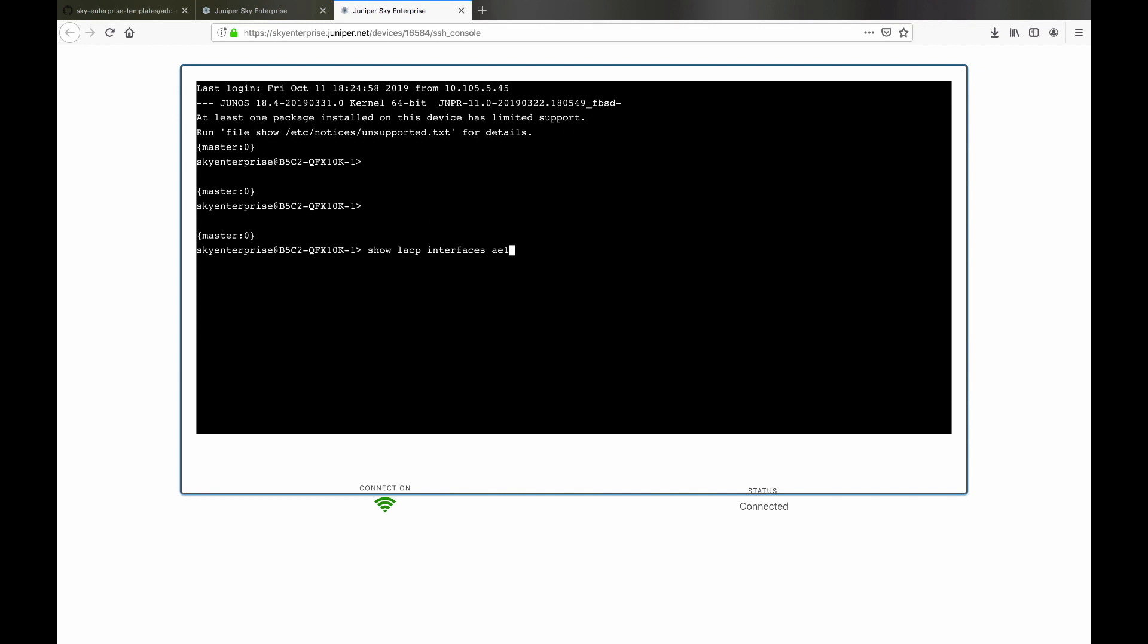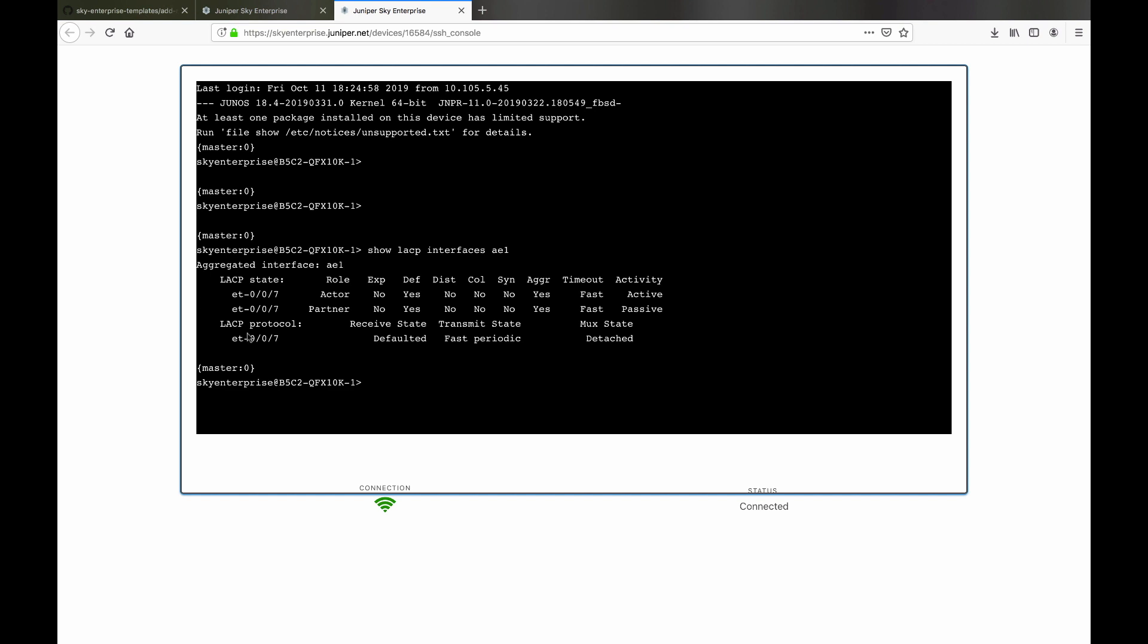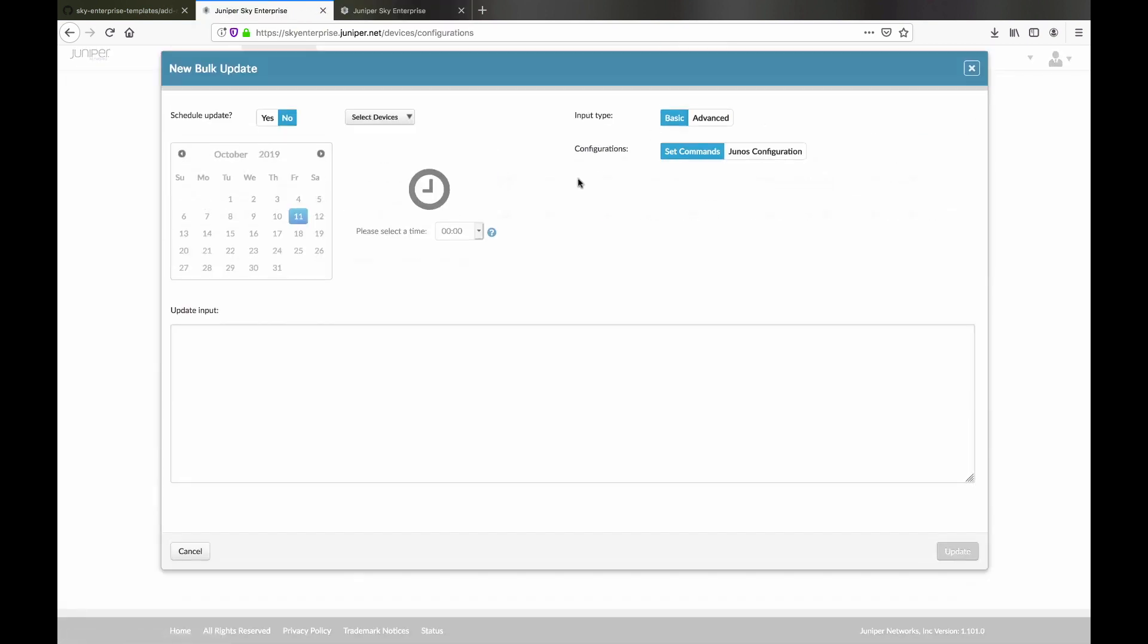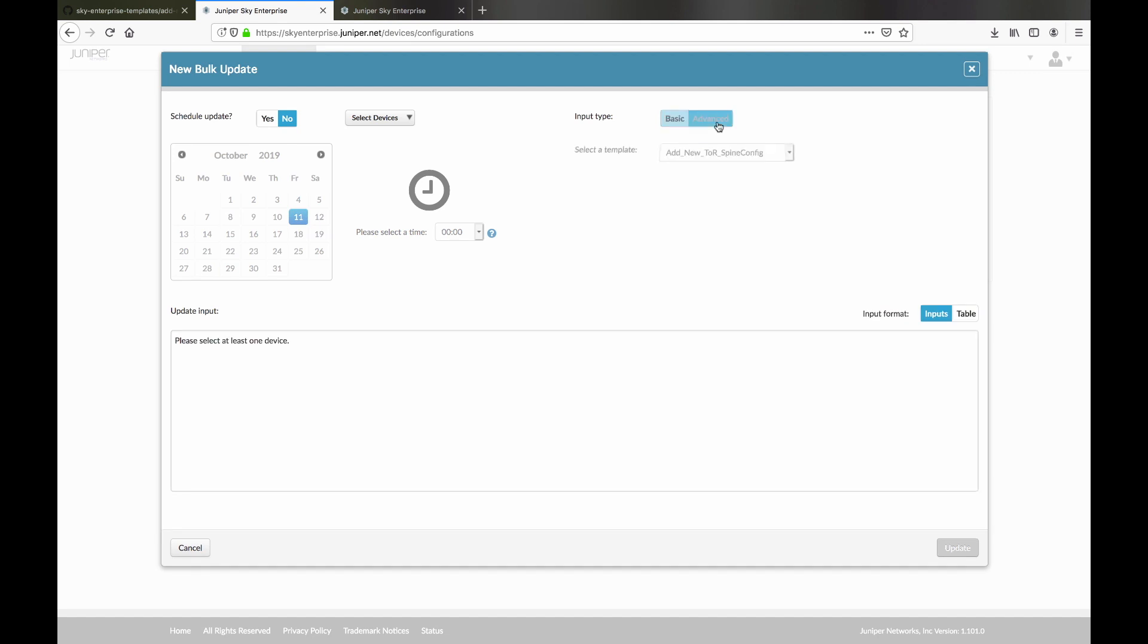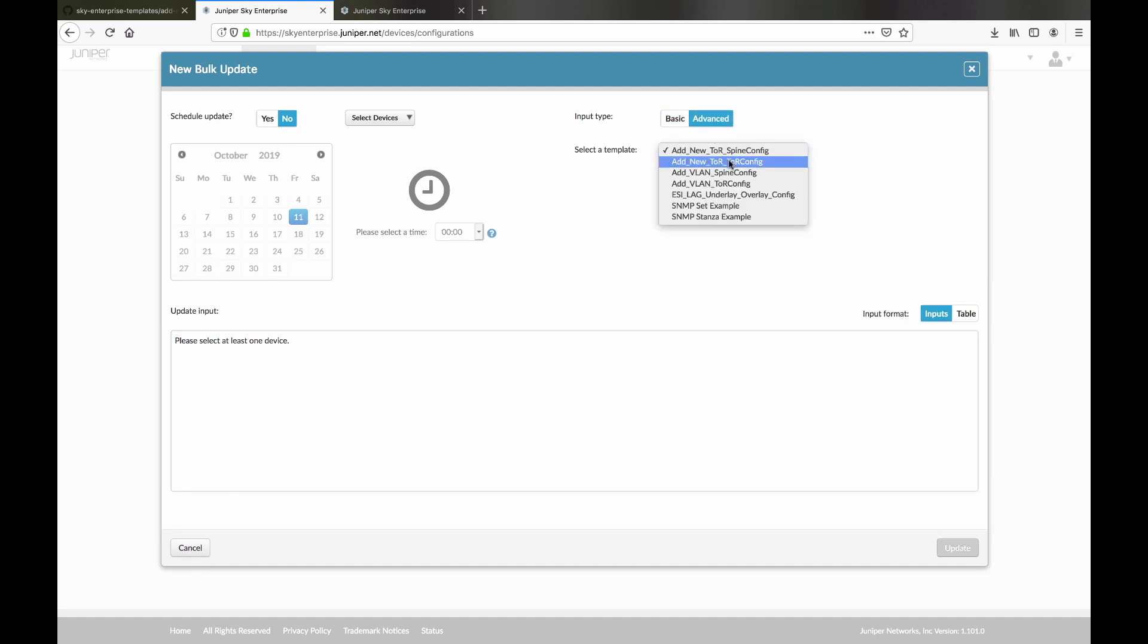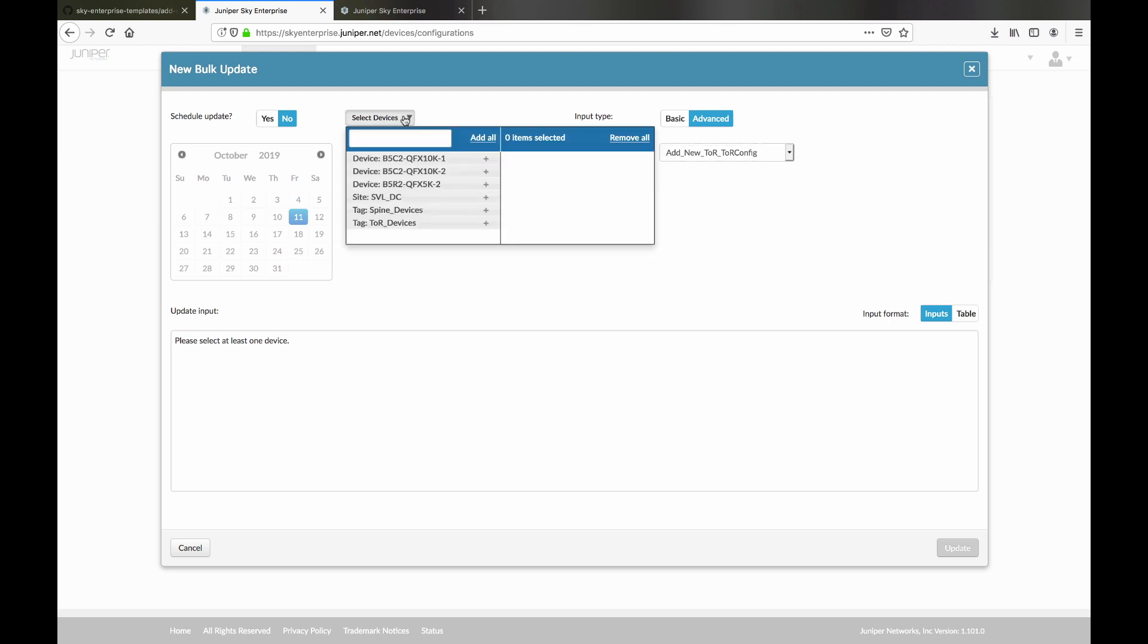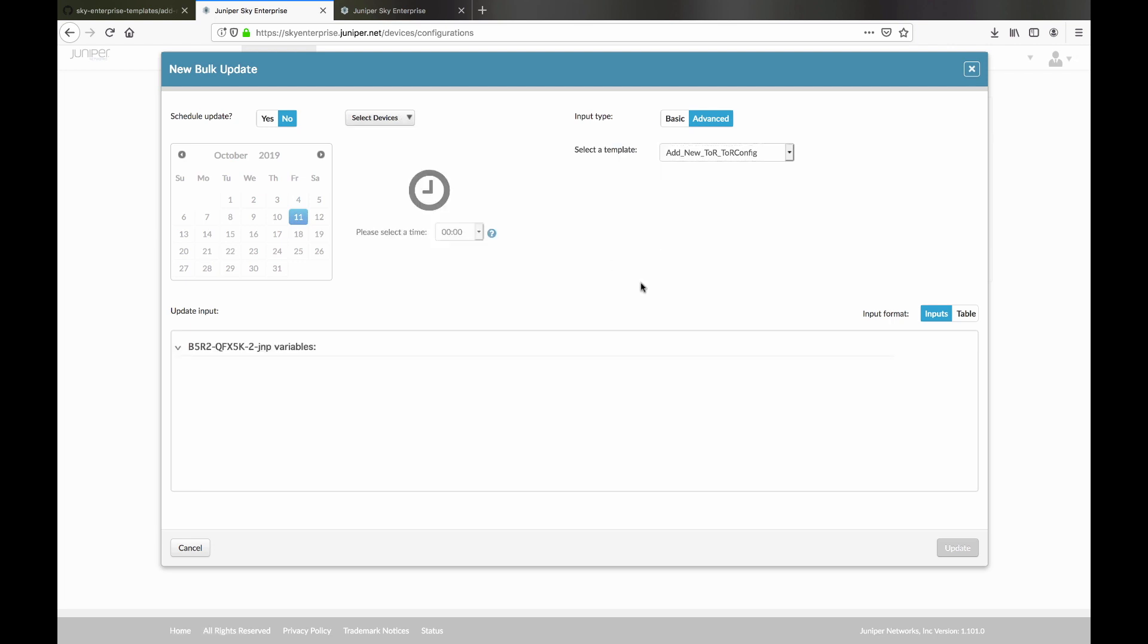As expected, we see they are currently detached. Now we configure the Top of Rack leaf side. Select the device and the appropriate template and supply the information for our interfaces that will connect to the spines.